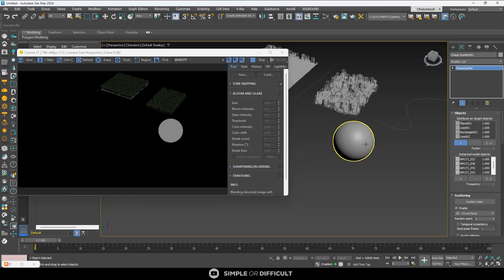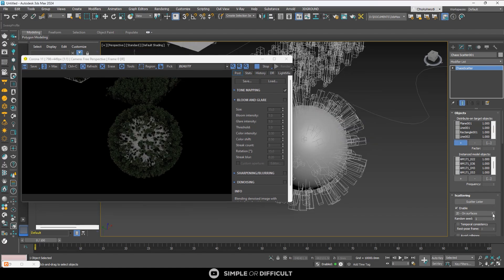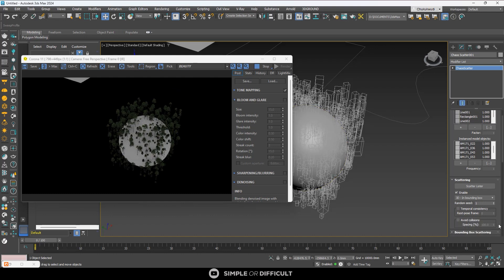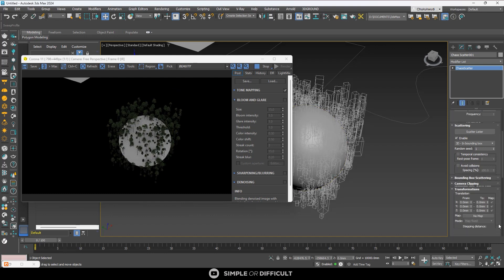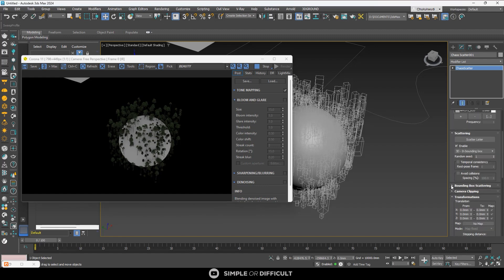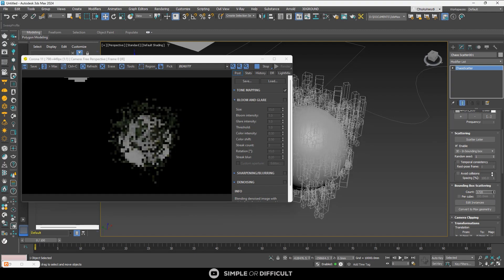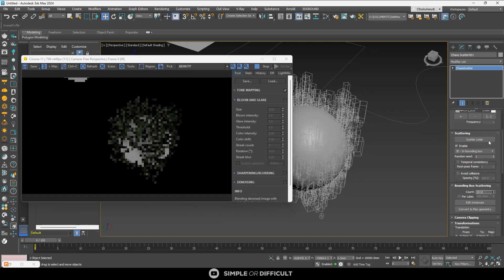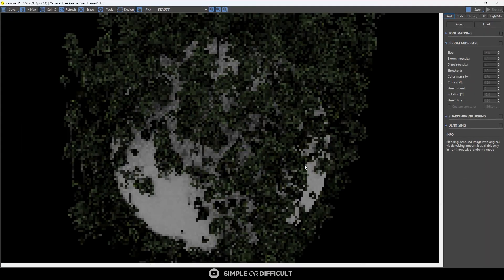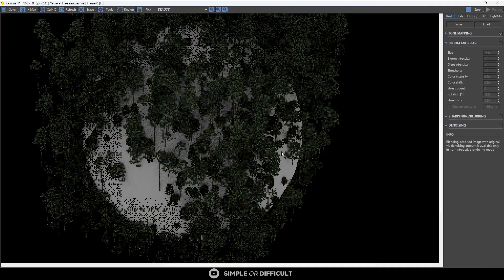The 3D in bounding box scattering distributes models within the bounding box of whatever surface you choose. It can be used to populate books on a shelf, add dust particles in a room, or place wood next to a fireplace. Anything you want to populate volumetrically — this is the right mode for the job.